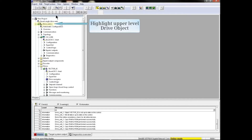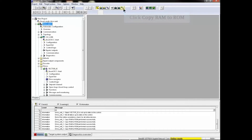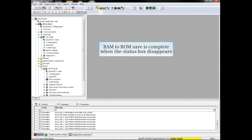Once again, you start by highlighting the upper level drive object. You then click the Copy RAM to ROM icon from the menu bar. The RAM to ROM save is performed and a status box appears. When the status box disappears, the RAM to ROM save is complete.